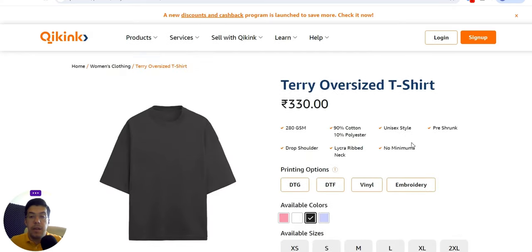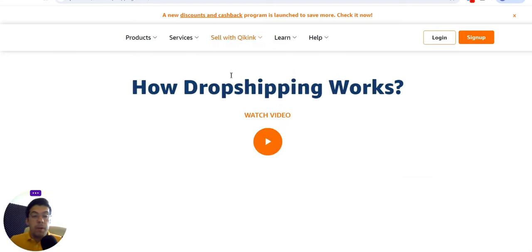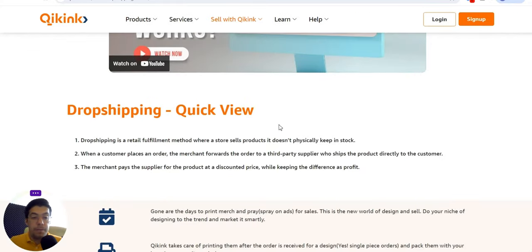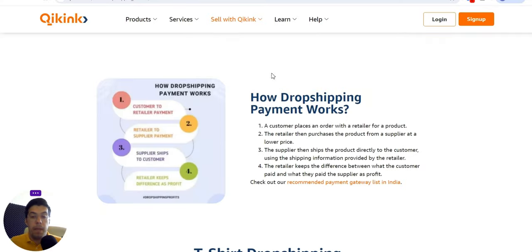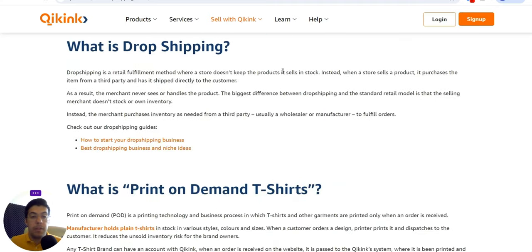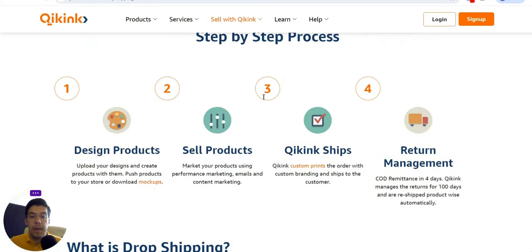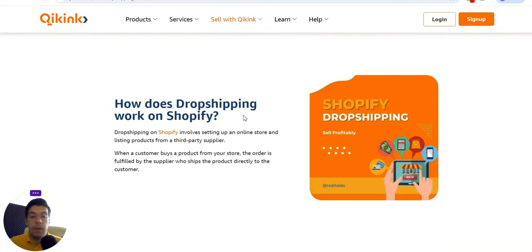You need to create an account to upload your images and get started. There's a video on how dropshipping works, which I advise you to watch — they explain exactly what dropshipping is and how it works on Shopify, how dropshipping payment works, and a t-shirt dropshipping step-by-step process. You can sign up and create an account with them.